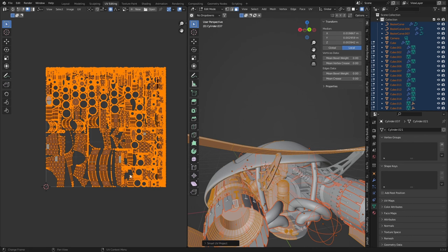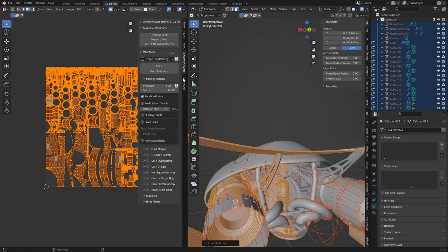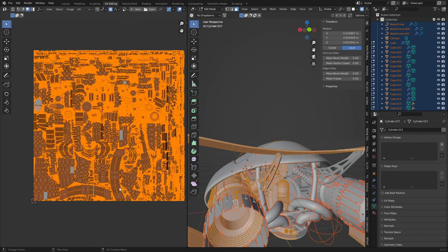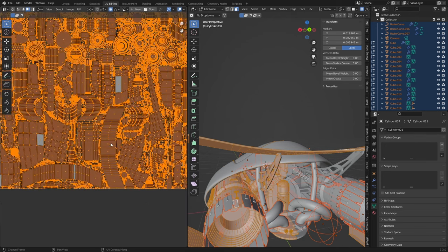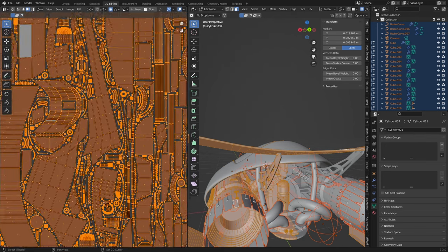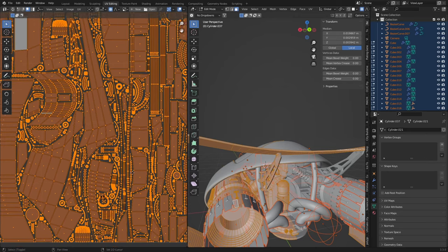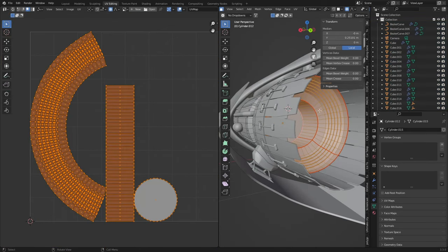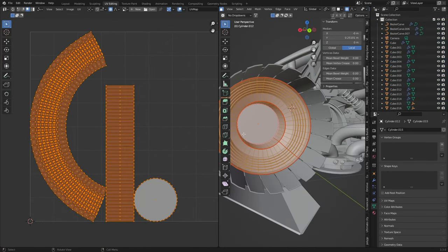Now super lazy like me, I'm using UV Pack Master 3. Let's just go pack, and that has created... yeah that's pretty suave.